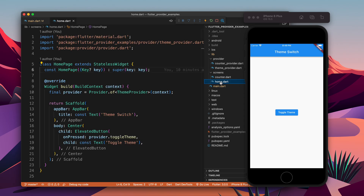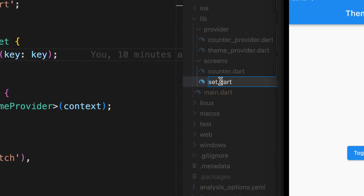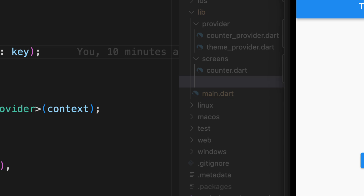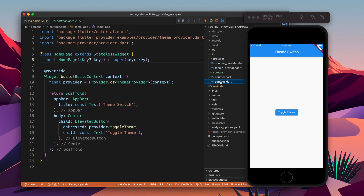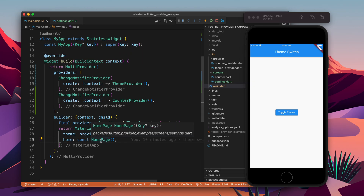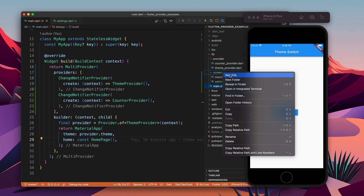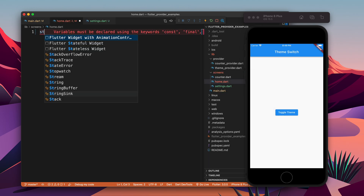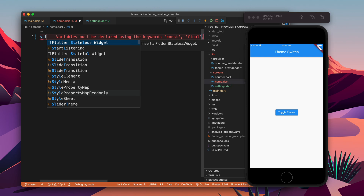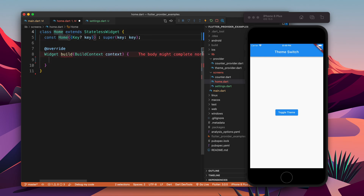Moving forward, we have this home page which is switching the theme, but it should be settings. Let's rename it to settings — now this page is called the settings page. We need to create a home page because it will be the entry point from where we can move to both screens.